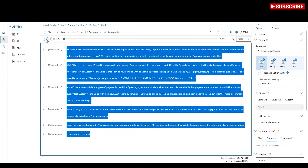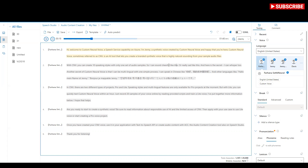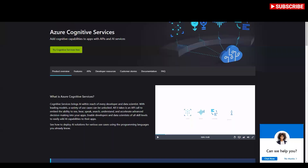Let me select my voice. I have put the text and let me select it. Here it is: 'Hi, welcome to Custom Neural Voice, a speech service capability on Azure. I'm Jenny, a synthetic voice created by Custom Neural Voice.' So you see, this is pretty straightforward — how it works using my trained voice.